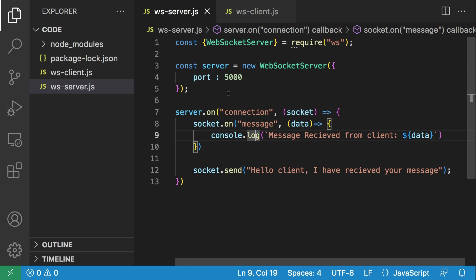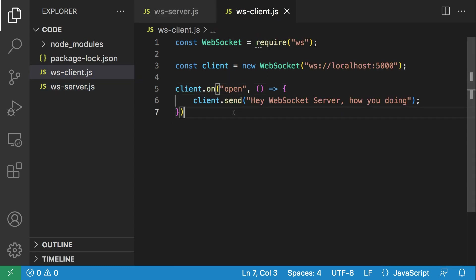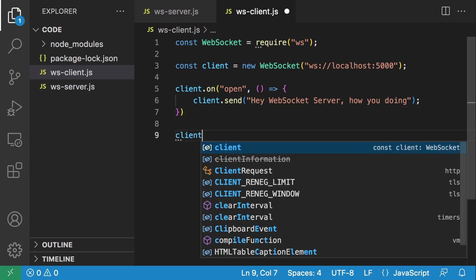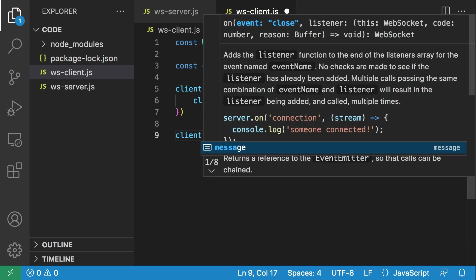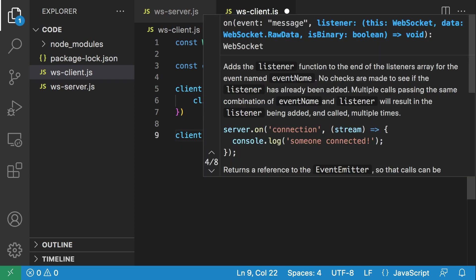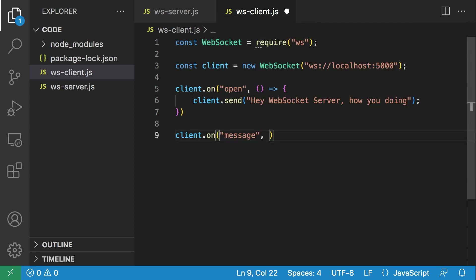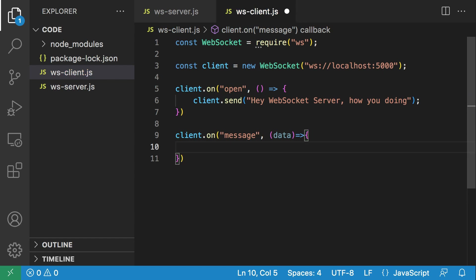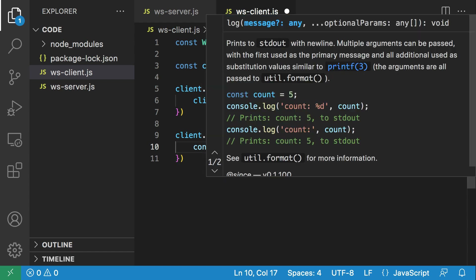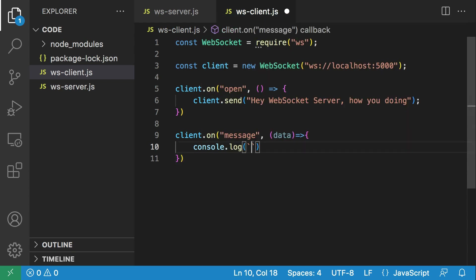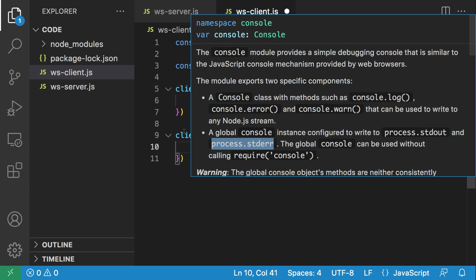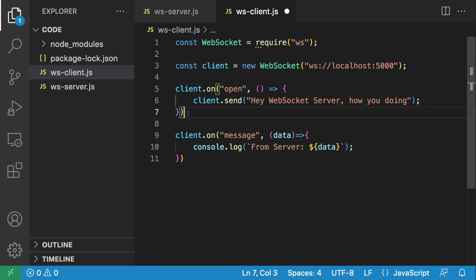On the client side, we're going to make the client receive and respond to the message sent by the server. To do that, we'll say client.on('message') — this is the same message event, triggered on the client when a message is sent from the server. We'll get the message back as data and console.log: 'From server: ${data}'. In a real-world situation, you might do more with this — processing, sending a notification, or sending another message back to the server.